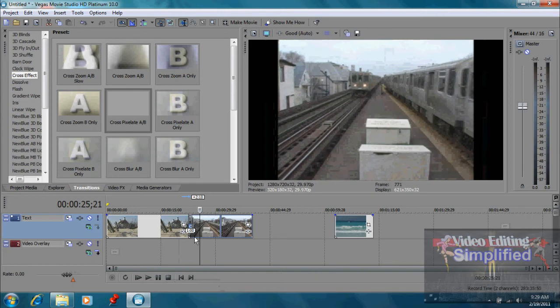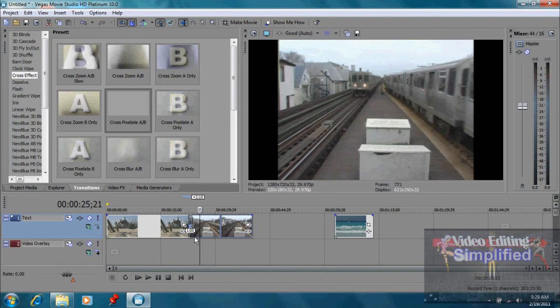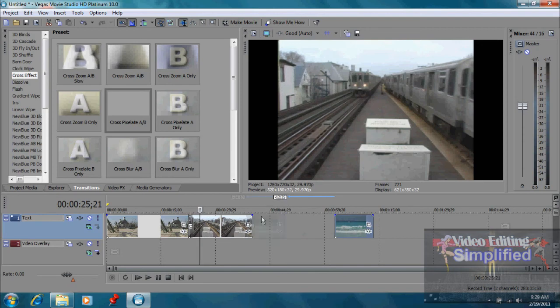Now most of the time I would not use special transitions for every scene. That would get very tedious and tiresome for the viewer. Video effects are kind of like spices. If you use too many of them, they lose their appeal after a while. But once in a while it's kind of neat to do a specialized transition type like this. But most of the time I would say you're just going to want to go from one scene to another.